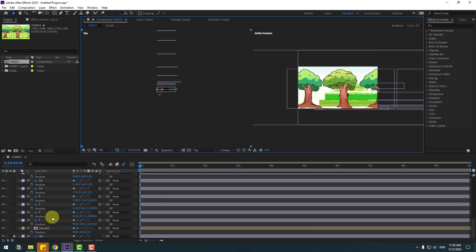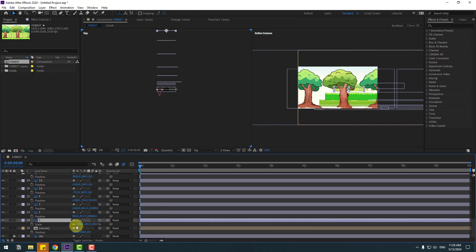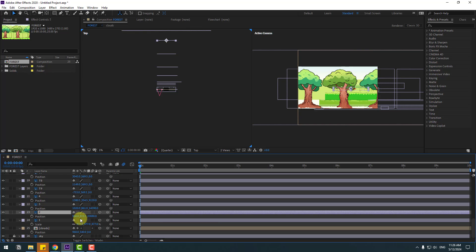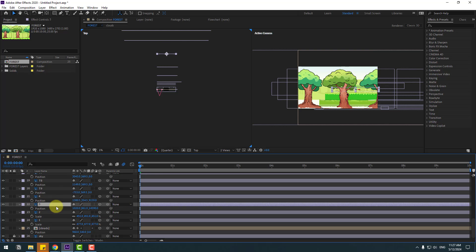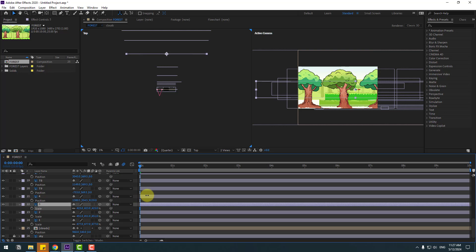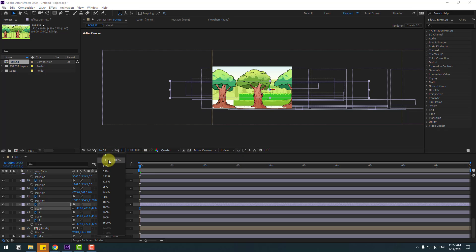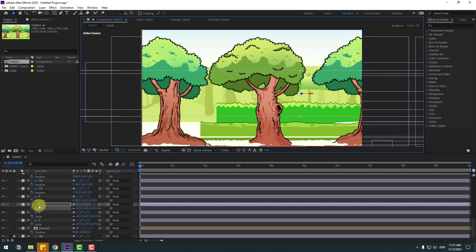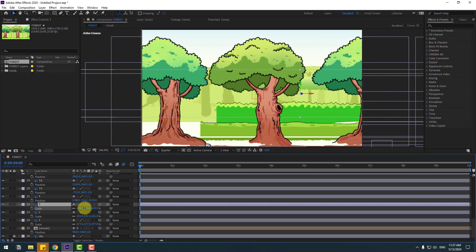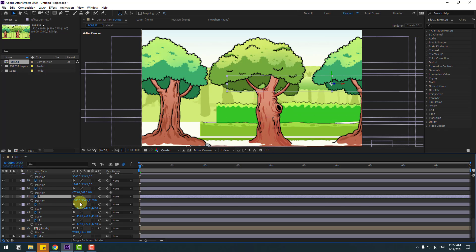Select layer one and press S to change the scale. Select layer two, press S to change scale. Layer three, press S and change scale.